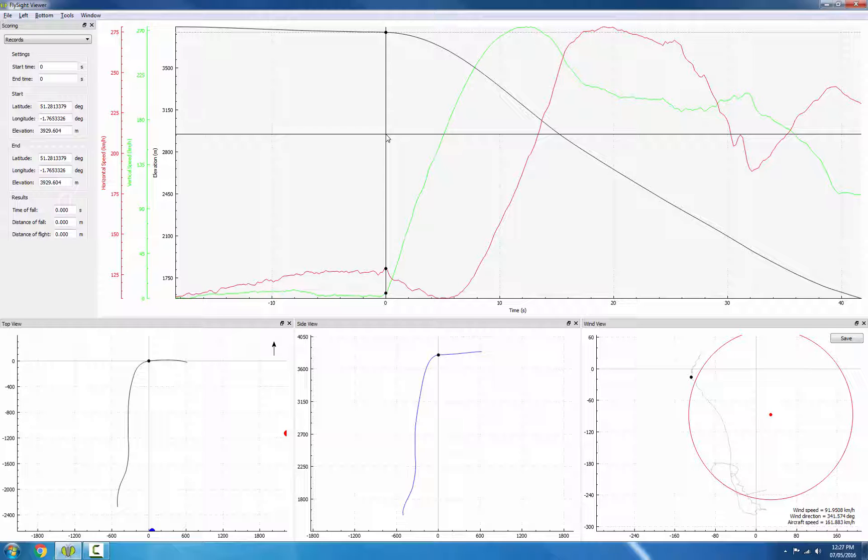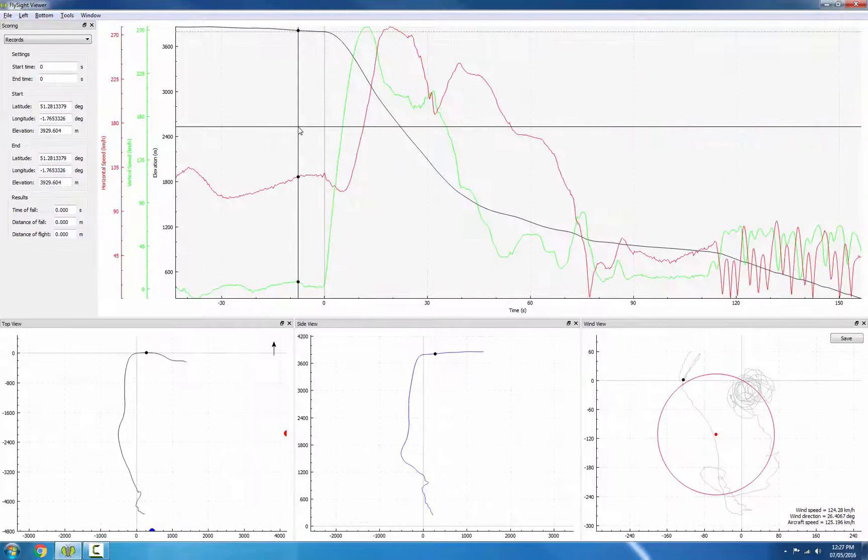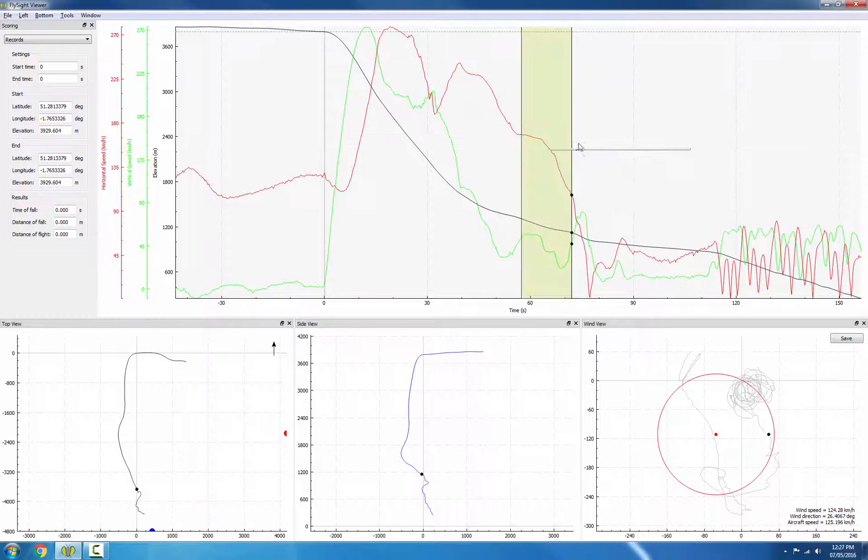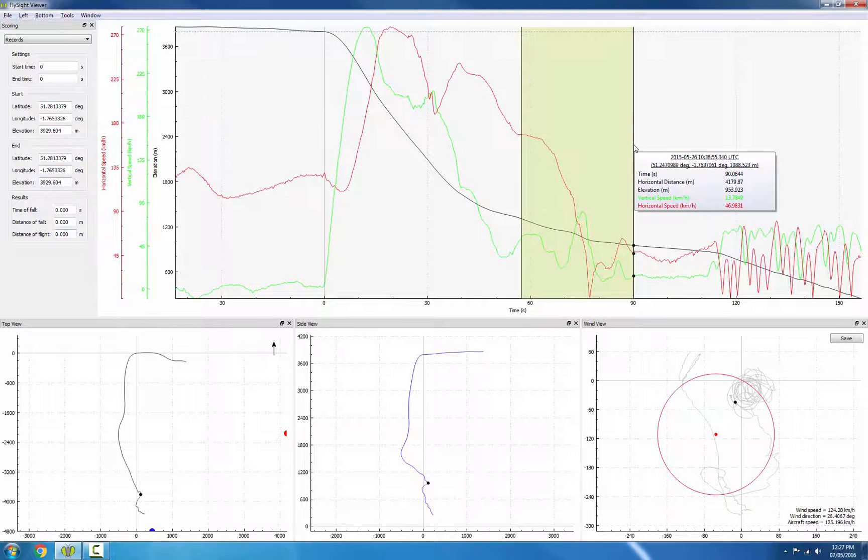Next, let's look at the opening. So I'll zoom out, then I'll hit the Z key, and I'll zoom in roughly to opening altitude.